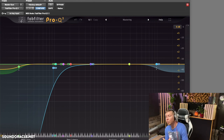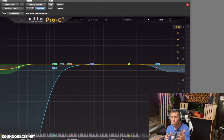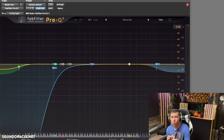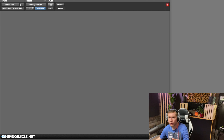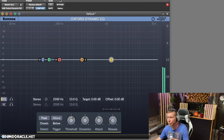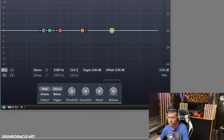The EQ I normally use is Pro-Q 3 for dynamic EQ. I actually use two for mastering, but Pro-Q 2 is probably the one a lot of people have, or Neutron, as far as dynamic capabilities. For the sake of this tutorial, I'm going to pull up the other one I use in my mastering chain — I actually use both of these.